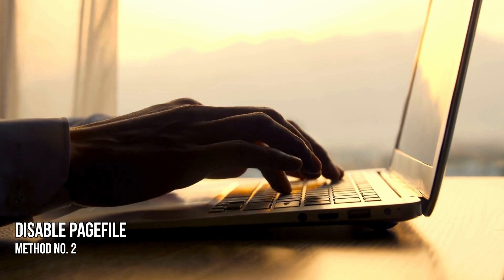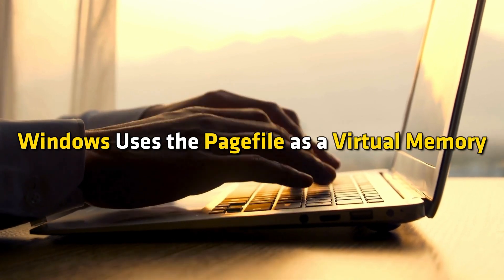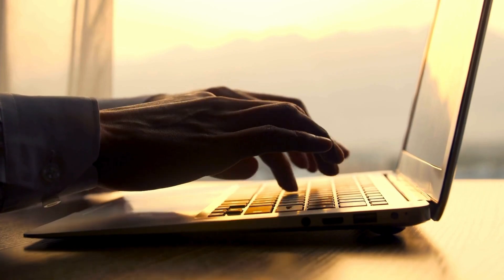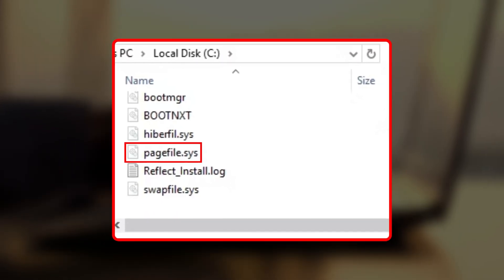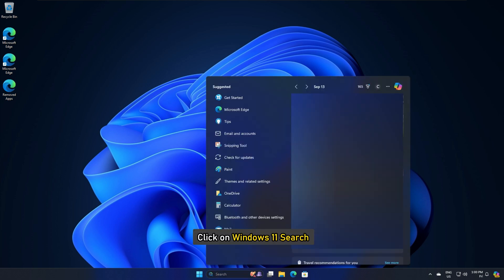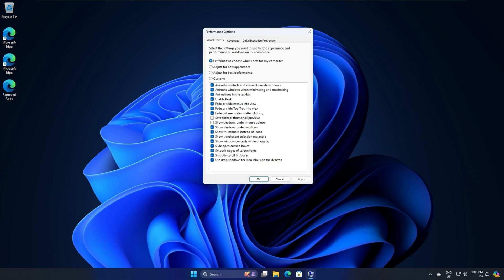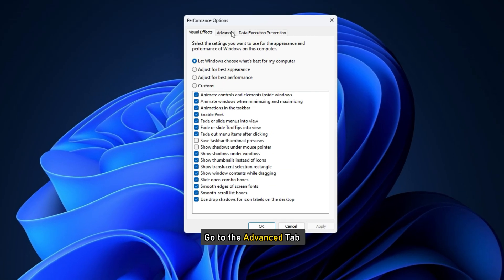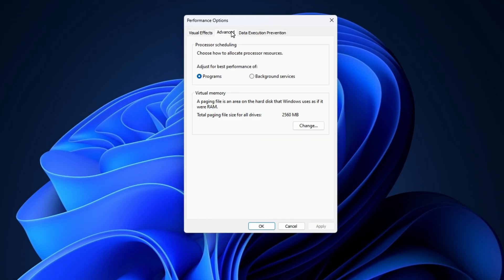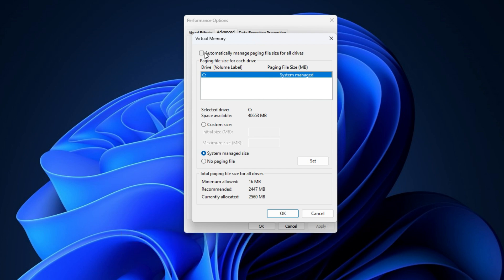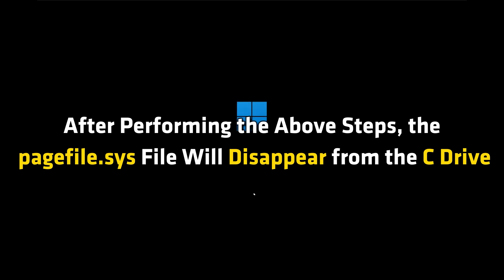Method 2: Disable the Page File. Windows uses the page file as virtual memory. Windows manages it automatically and it is enabled by default on all Windows computers. When this file is enabled, you will see the pagefile.sys file on your C drive. To disable the page file, click on the Windows 11 search and type 'adjust the appearance and performance of Windows.' Click on the best match from the search results. The Performance Options window will appear. Go to the Advanced tab — you will see the Virtual Memory section there. Click on the Change button, uncheck the 'Automatically manage paging file size' checkbox, select the 'No paging file' option, click Set, and then click OK. Restart your computer. After performing these steps, the pagefile.sys file will disappear from the C drive.